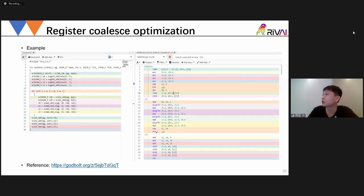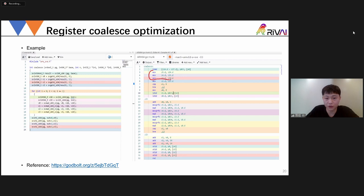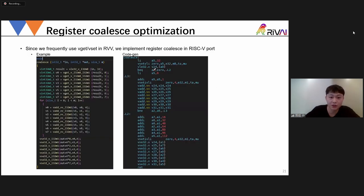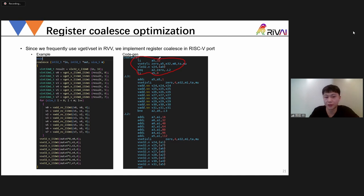The next topic is the register coalescing optimizer. This is an ARM example showing that ARM generates redundant move instructions. This is also a problem for RVV. So I implemented register coalescing in RVV GCC, so you can see there are no redundant register move instructions in the output.